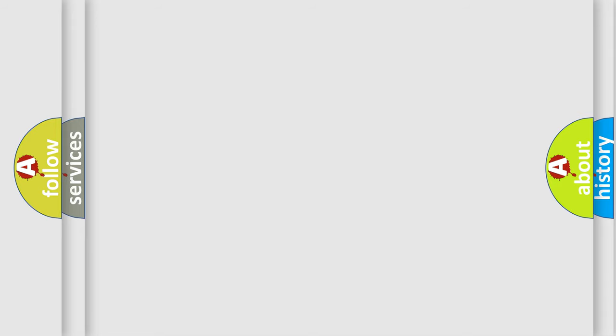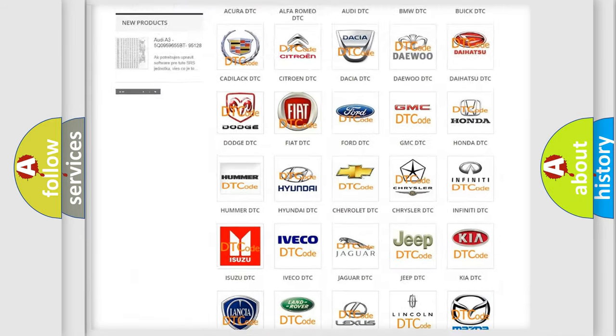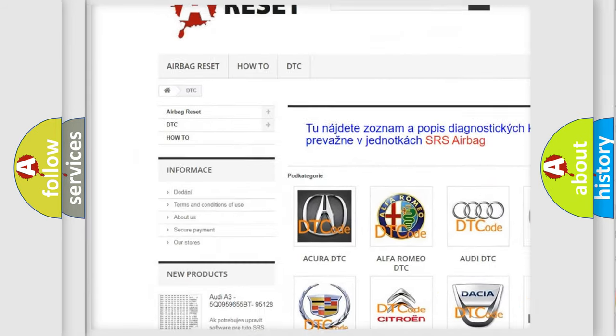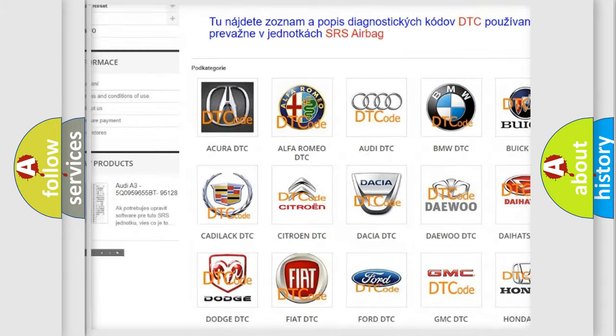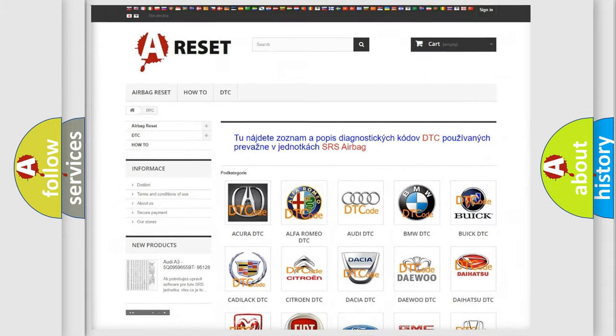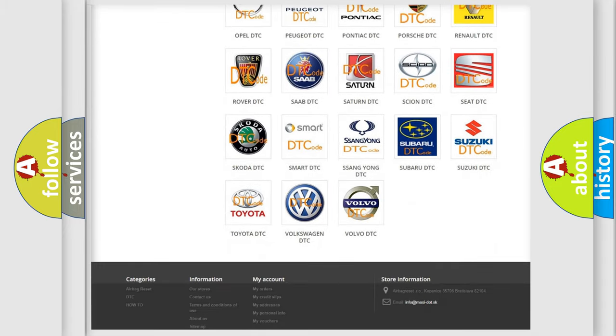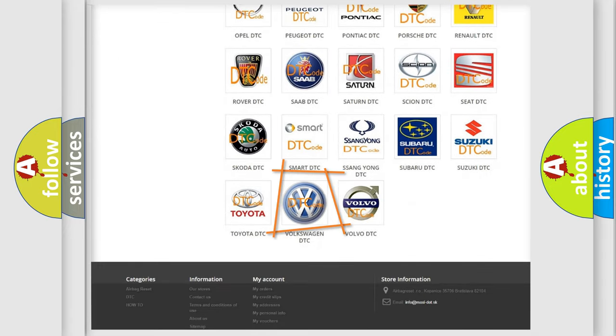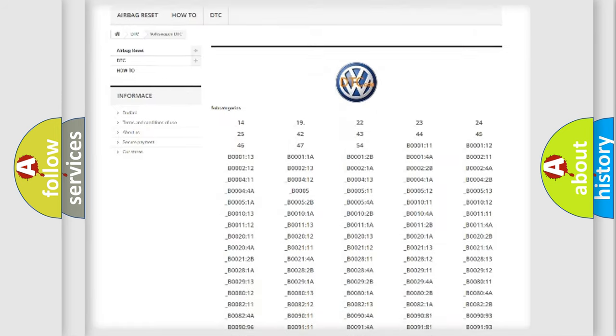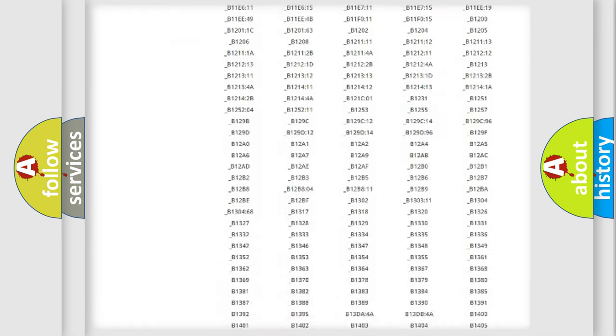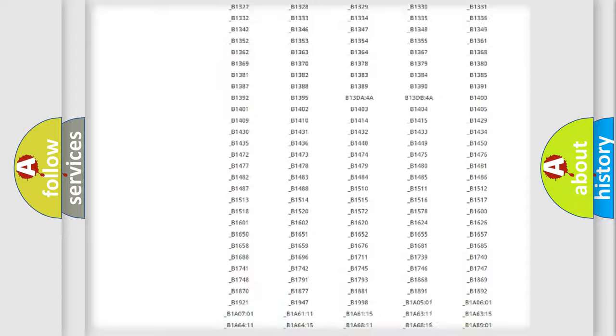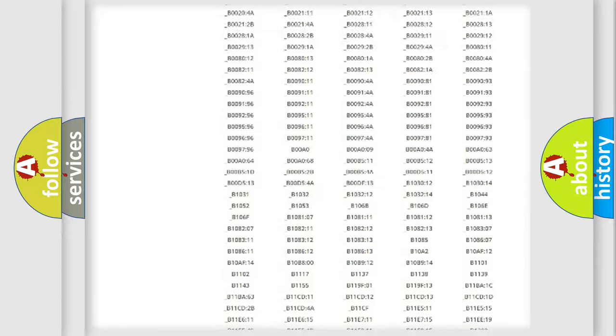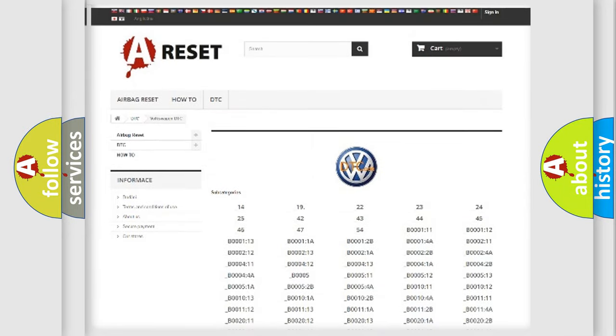Our website airbagreset.sk produces useful videos for you. You do not have to go through the OBD2 protocol anymore to know how to troubleshoot any car breakdown. You will find all the diagnostic codes that can be diagnosed in Volkswagen vehicles, and also many other useful things.